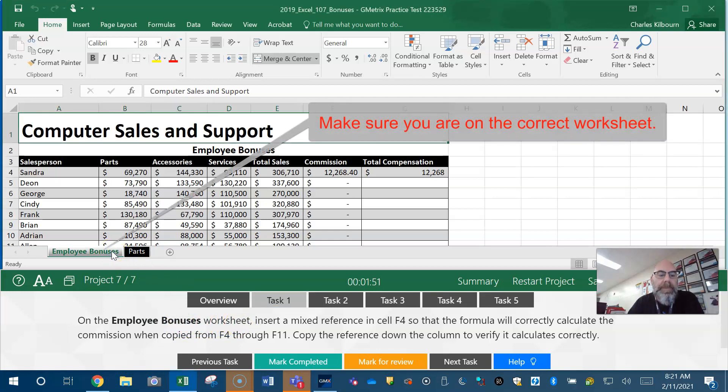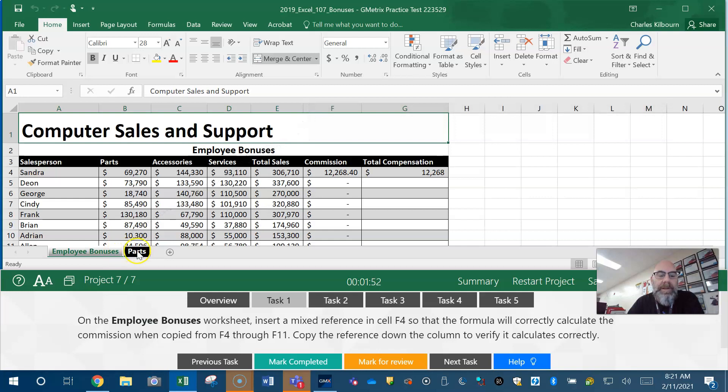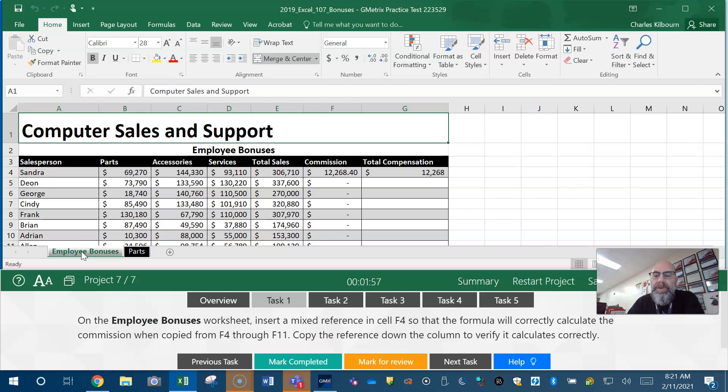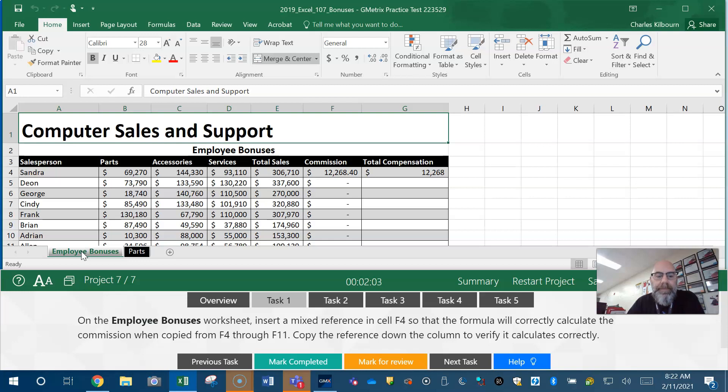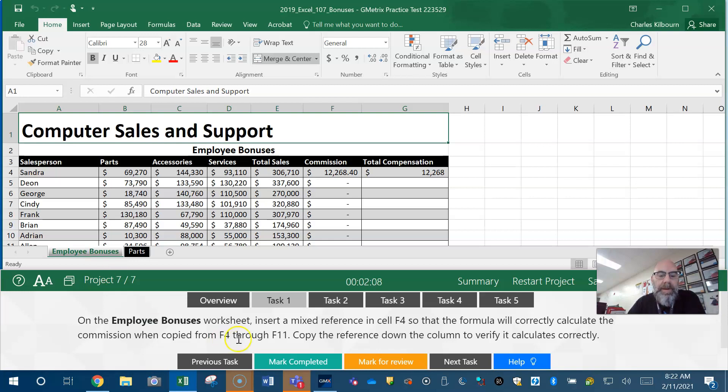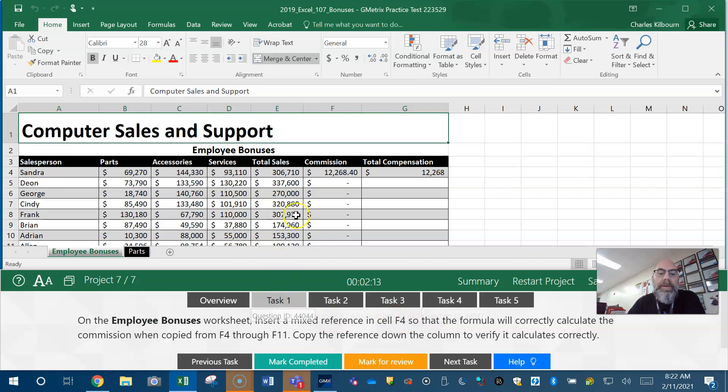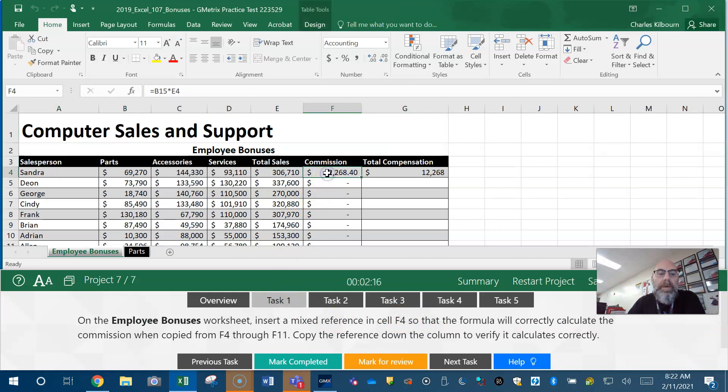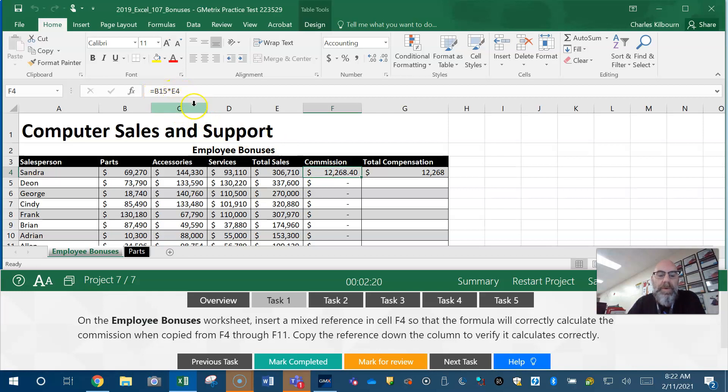On the Employee Bonuses worksheet, first step: make sure you're on the right worksheet. Even if it looks like you're on the right worksheet, I usually click a second time to make sure I'm on that correct worksheet. You may be doing all the steps right, but if you're on the incorrect worksheet, the task is going to be marked incorrect. First step is insert a mixed reference into cell F4. Right away, I know I got to click in F4. Notice there's already a formula going on up here.